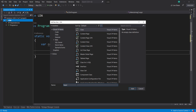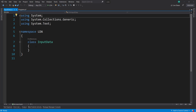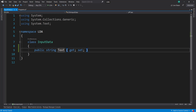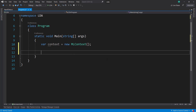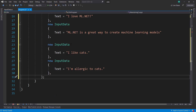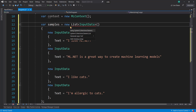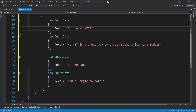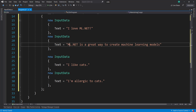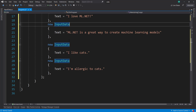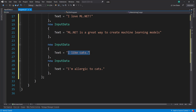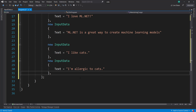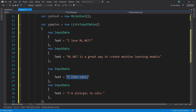I'll call it InputData. And all this is, it's just going to have a string of text in it. And for my samples, I'll just paste these in here. We have four samples. Let's bring in this List namespace. The first two are talking about ML.NET: 'I love ML.NET' and 'ML.NET is a great way to create machine learning models.' And the second two are about cats: 'I like cats' and 'I'm allergic to cats.' And I do happen to be allergic to cats, but I still have one because I like cats.